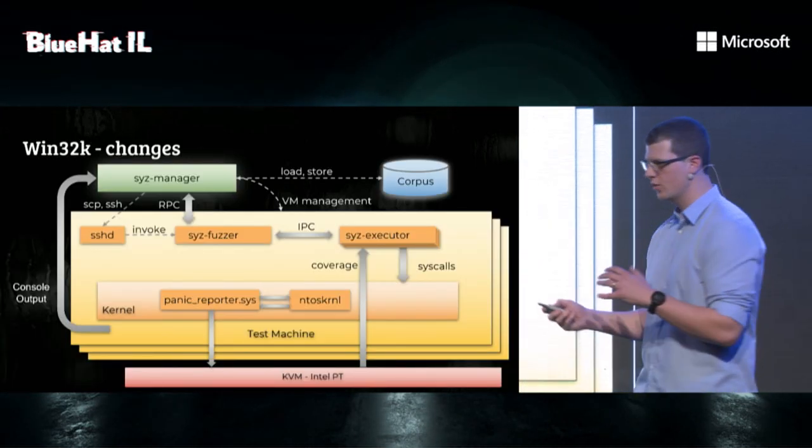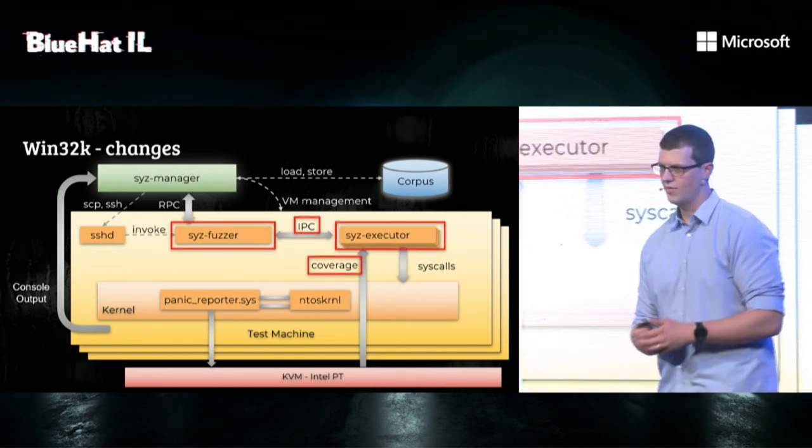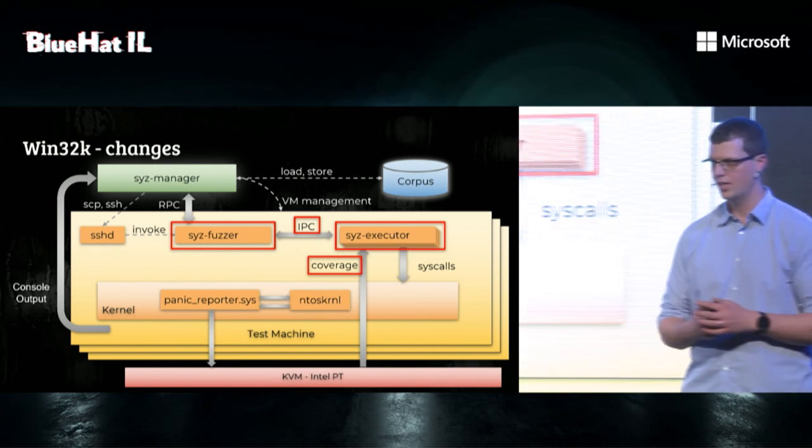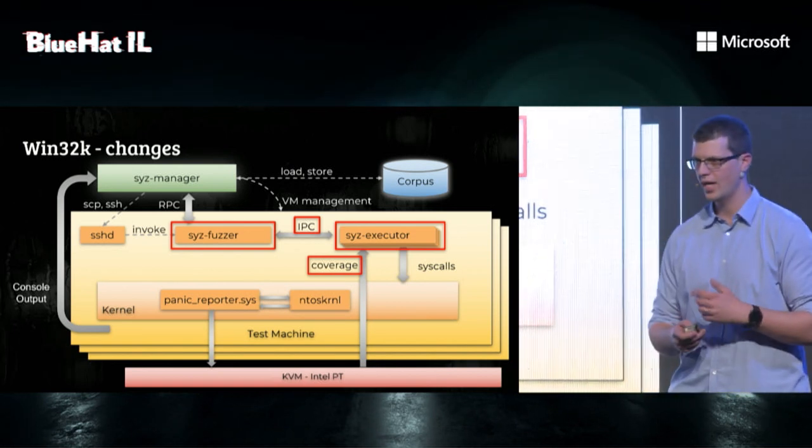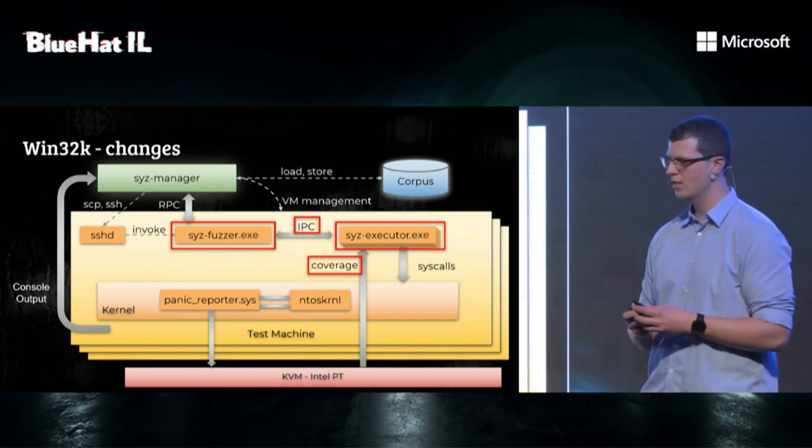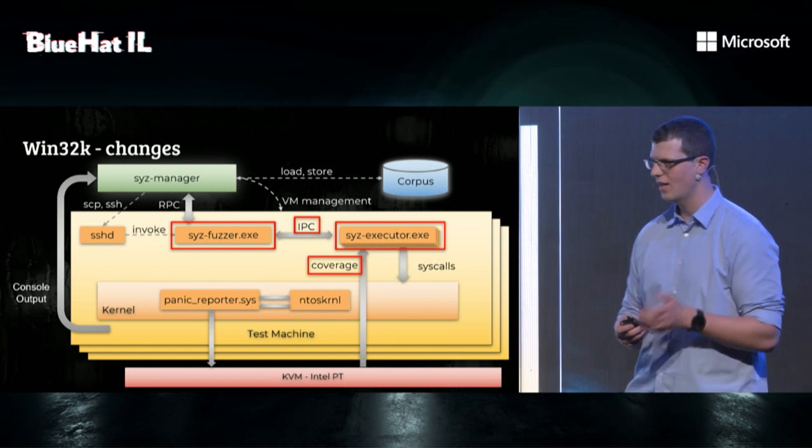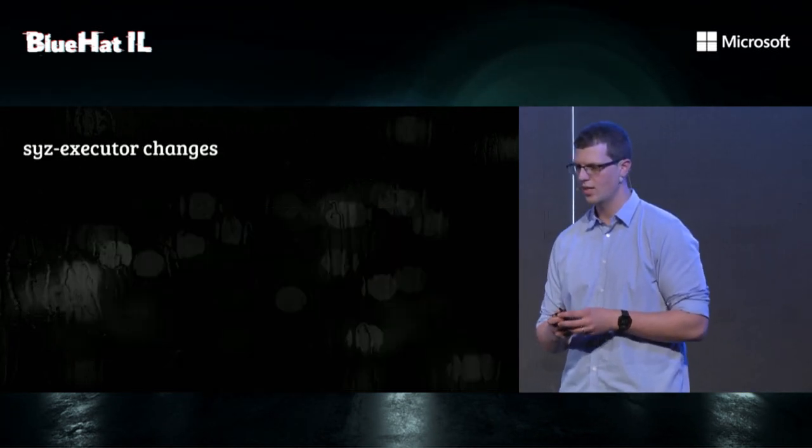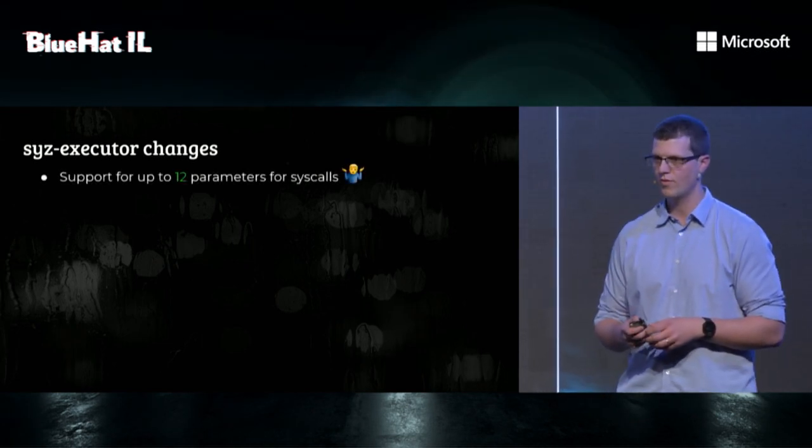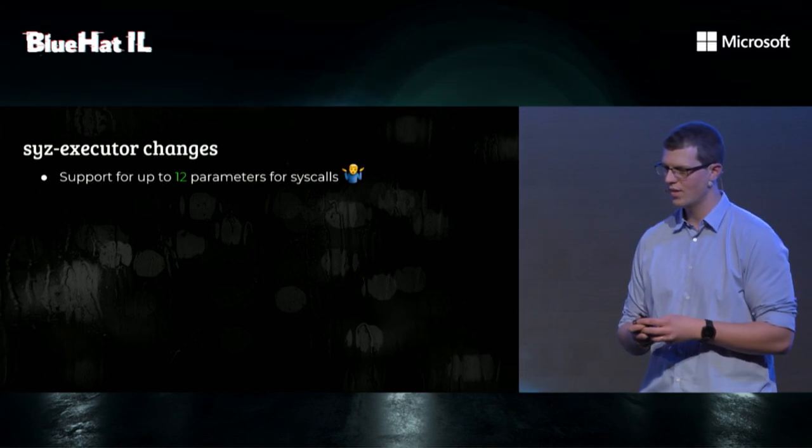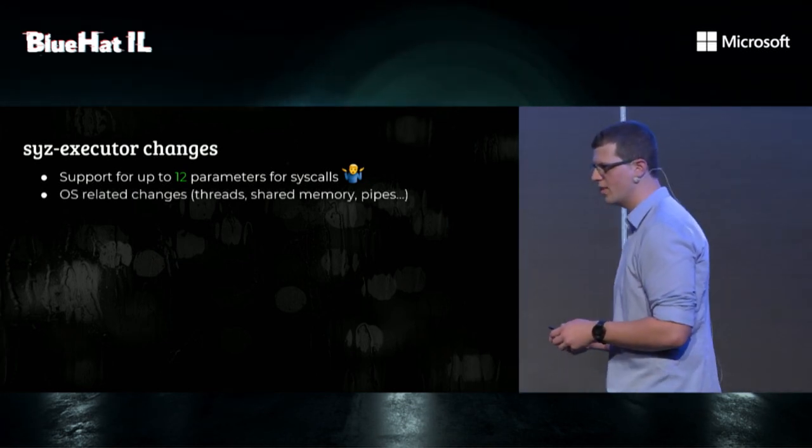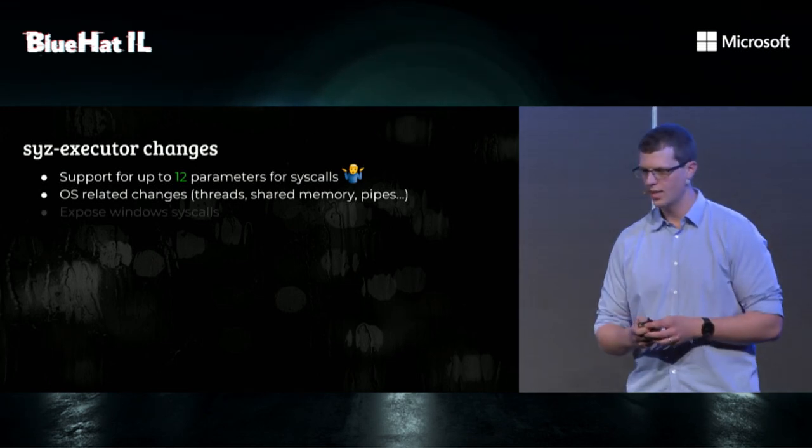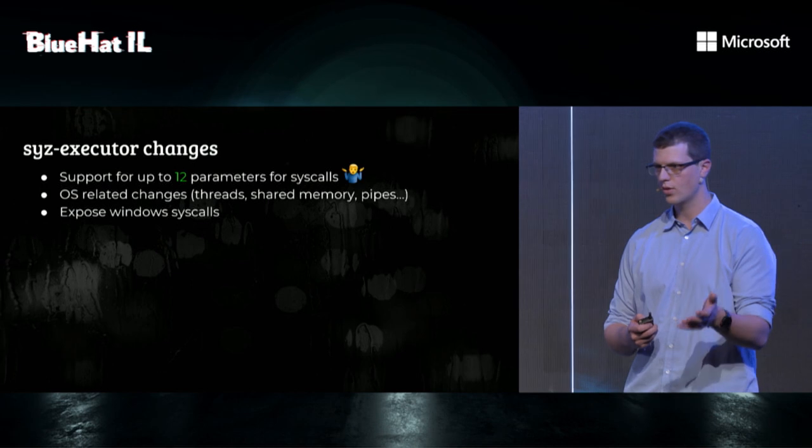Looking back at the architecture, we need to make additional changes. We need to change the fuzzer, the executor, a minor tweak to coverage. Our first attempt was just to rename everything to .exe and hope for the best, but since that didn't do the trick, we just had to do real work. So, for the executor changes, we needed to support up to 12 parameters per syscall, because you know Windows. And the second thing we had to do was to port some OS-related things, like thread management, shared memory, and pipes. Not really interesting.